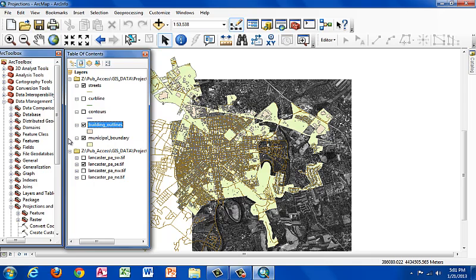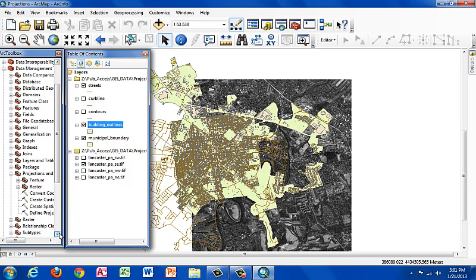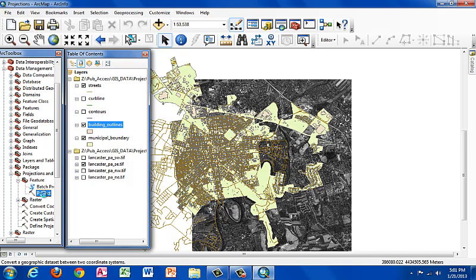We're going to use the project tool found under the data management tools, projections and transformations. If you go down under feature, you'll see project.